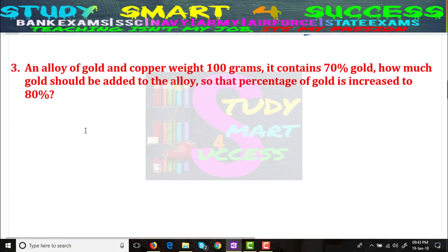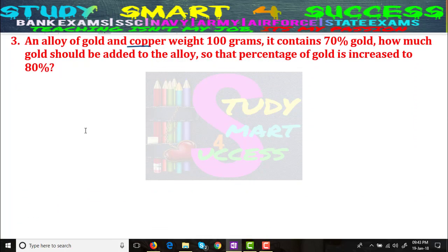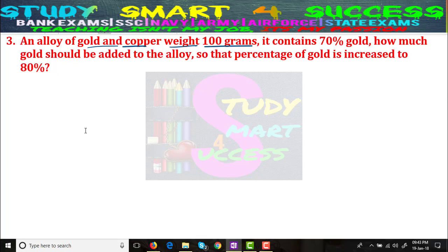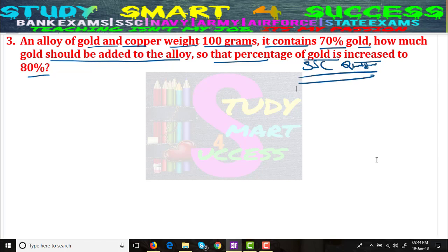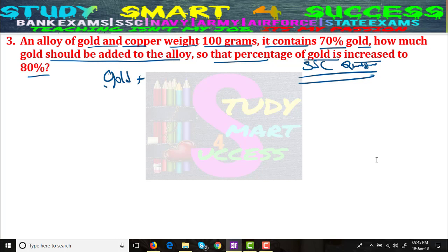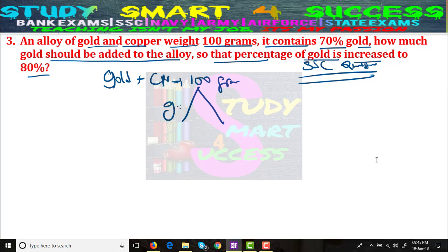Now let's move to Problem Number 3 — this is an SSC previous question paper question. An alloy of gold and copper weighs 100 grams and contains 70% gold. How much gold should be added so that the percentage of gold increases to 80%? So gold = 70 grams and copper = 30 grams. We need to add X grams of gold to make the gold percentage 80%.